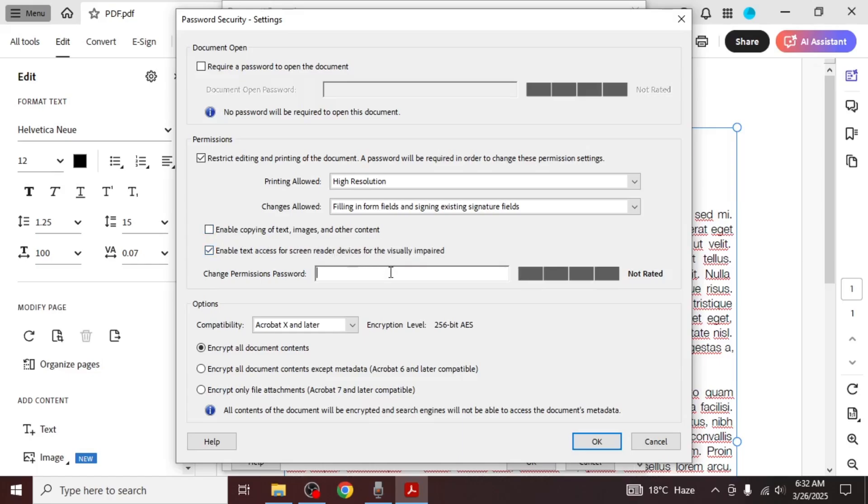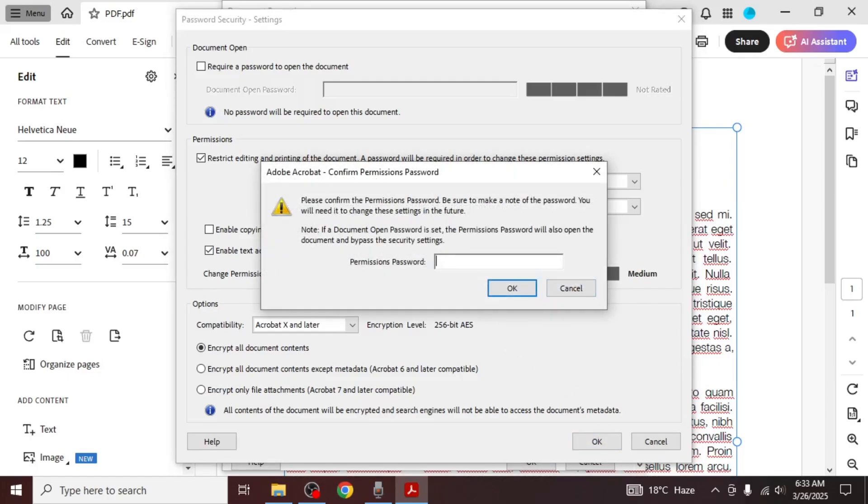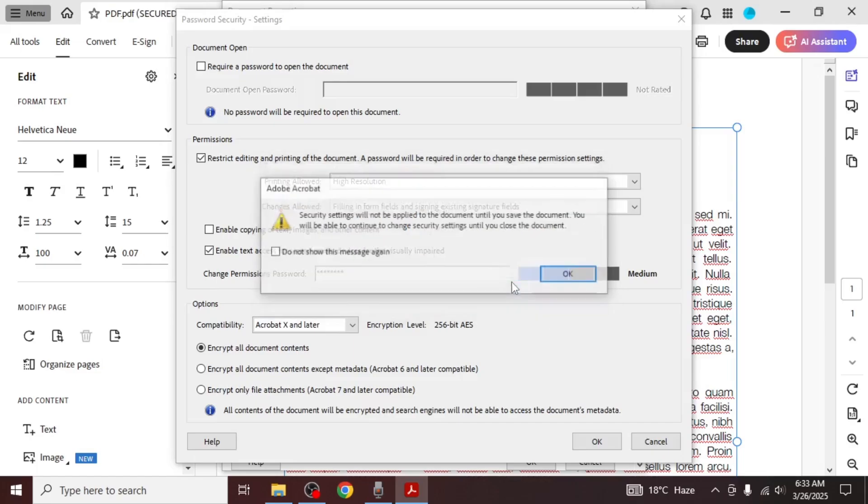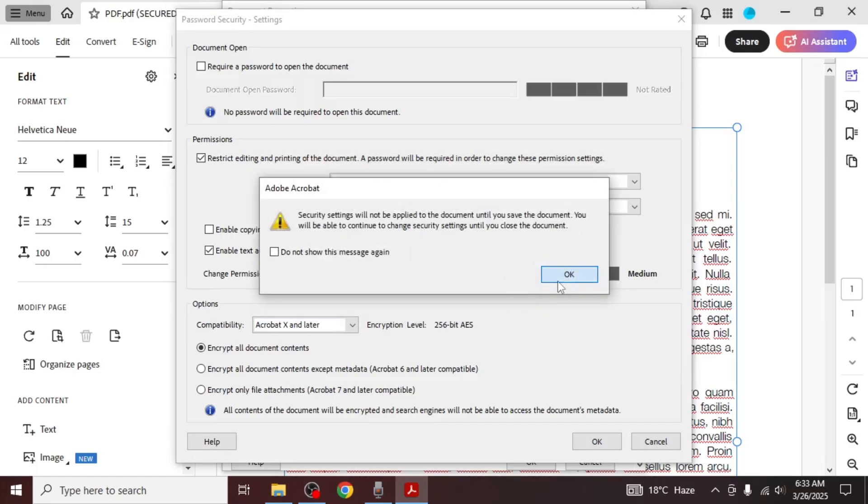Once you've set the permissions, enter the password you want to use to protect the document. Click OK and confirm the password by entering it again in the pop-up box. Then click OK again to save the settings.